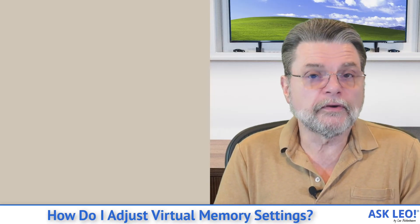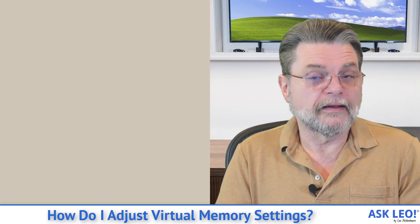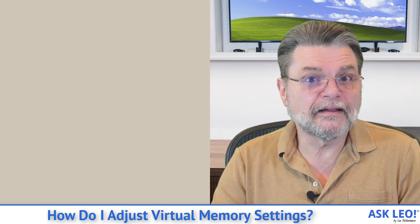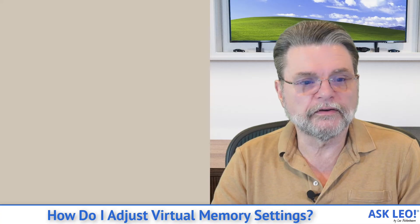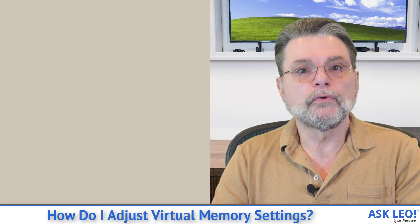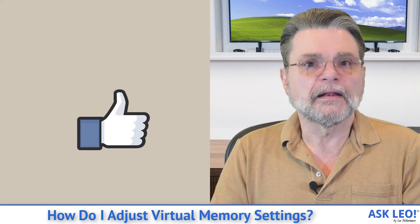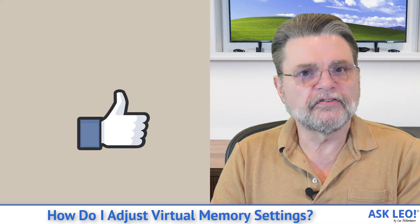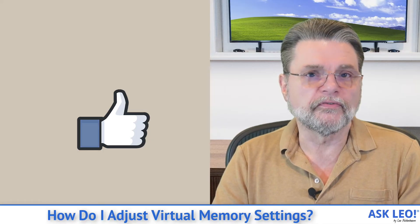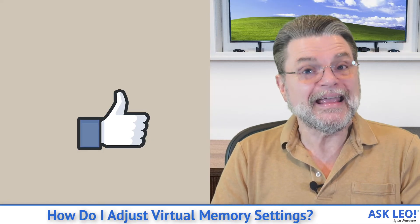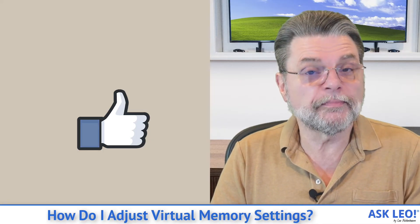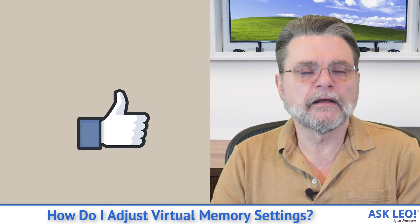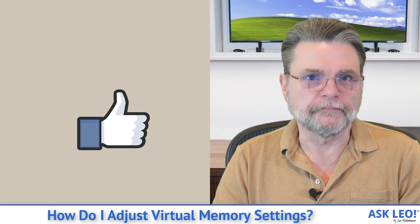I honestly recommend, like I said before, 99 times out of 100, you do nothing. Let the system manage virtual memory for you. If you have a specific need, then come here and adjust it.